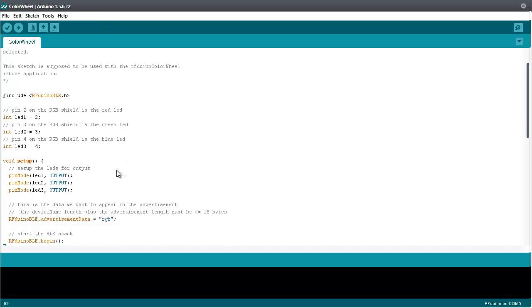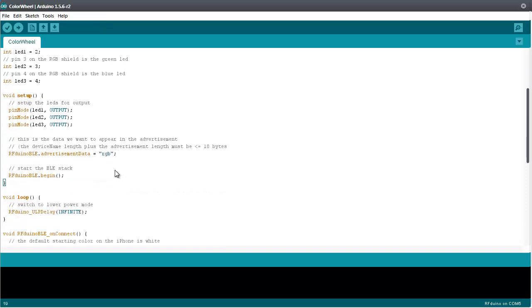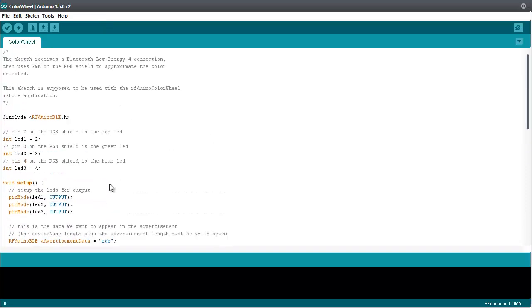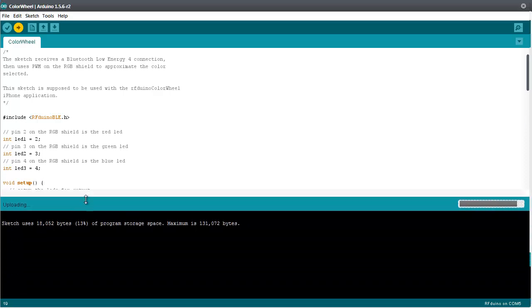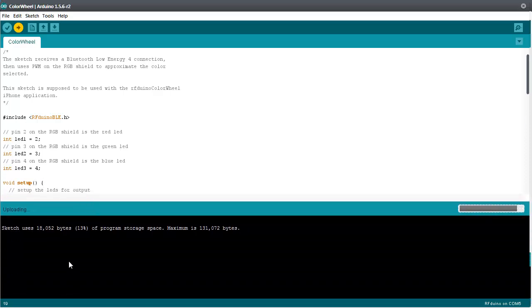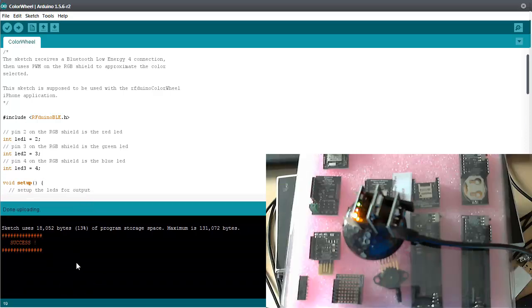So now that we have the color wheel example let's upload it onto the Arduino. You will see some lights flashing here hopefully. So that you have a good view. Okay. Now this installed hopefully correctly. Success. Perfect. Alright.